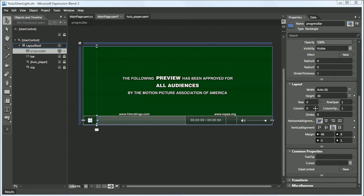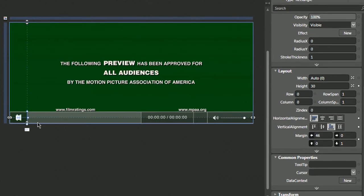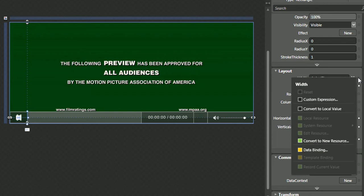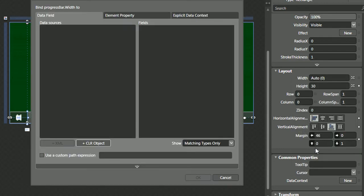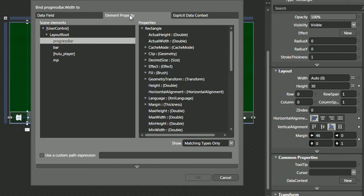So with the progress bar selected, we'll go over to the width property, select the advanced property options, select data binding, and tab over to the element property.